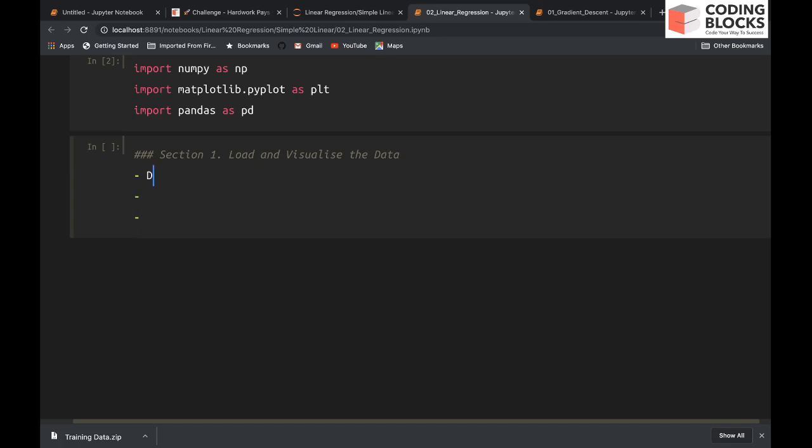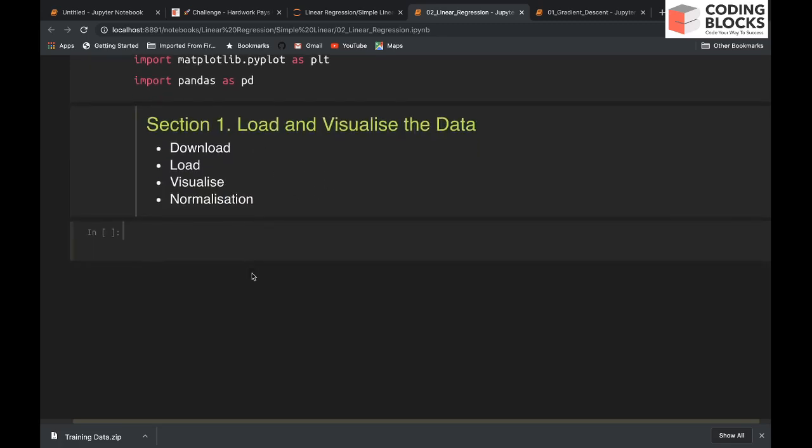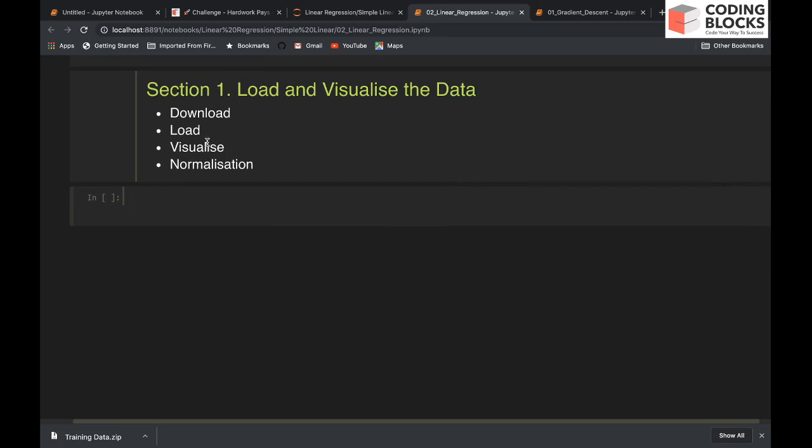We will download the data first, then we will load it, then we will visualize it, and we will also do normalization if the data is not already normalized. Now I'm going to use Pandas to load the dataset.